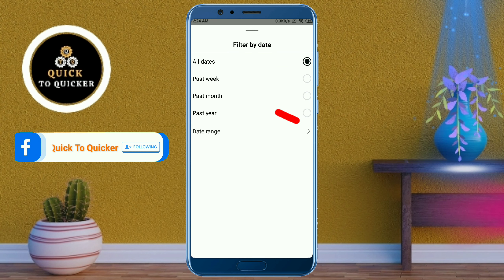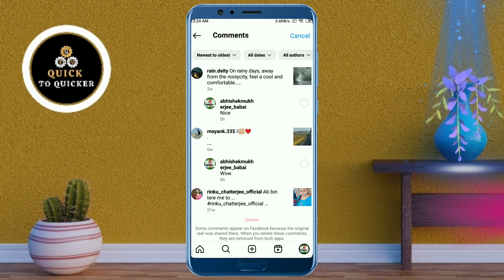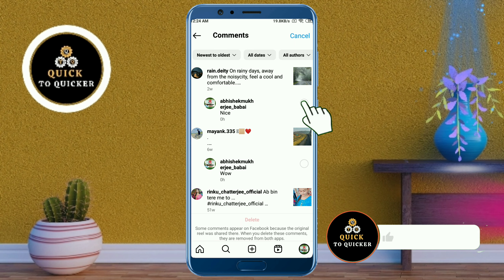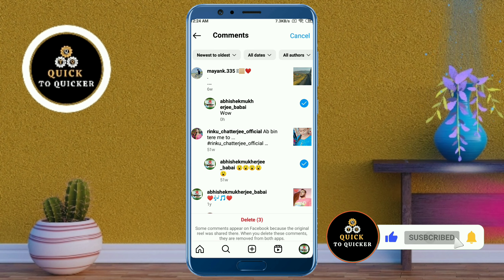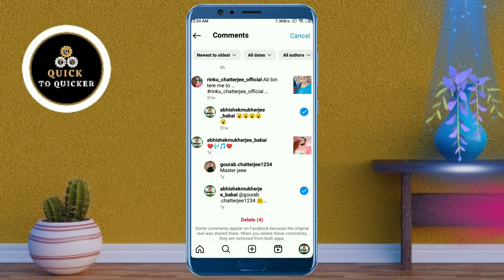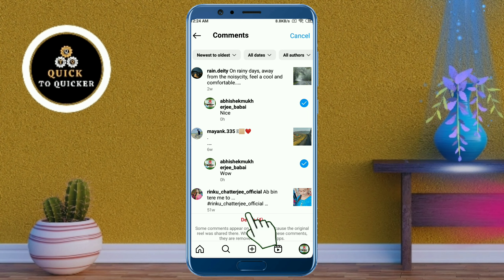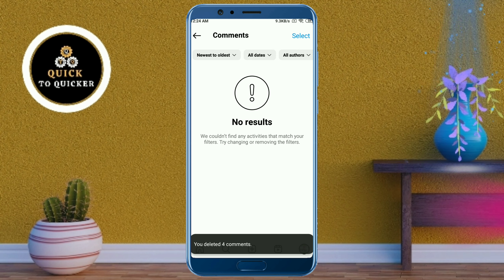After that, swipe it down, then click on 'Select' at the top right corner. From here, select the comments you want to delete. If you haven't subscribed to this channel, please subscribe and press the bell icon to get notifications of new videos. Then click on the 'Delete' option, and confirm by clicking 'Delete' again.